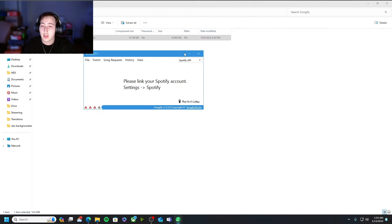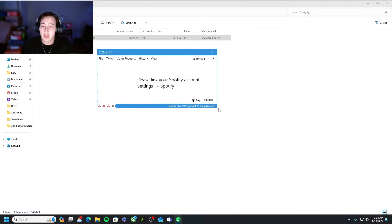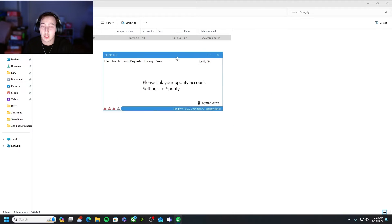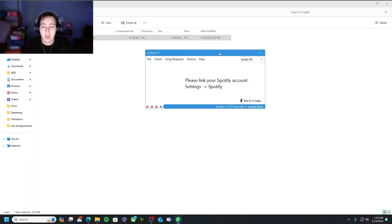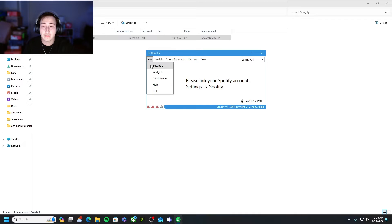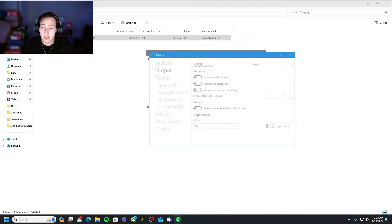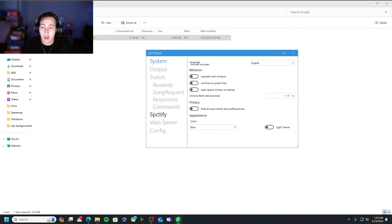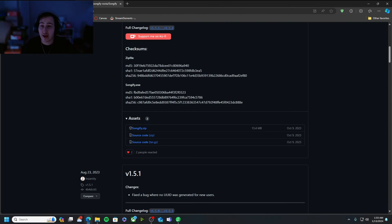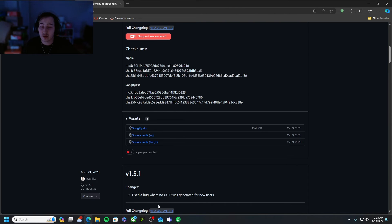Once this comes up you should have this box that says please link your spotify account. It should be a little pop up. You're gonna want to go to file and then you want to go to settings. You're gonna want to come on down, go to spotify, link it. That should automatically sign you in if you have spotify on your computer.